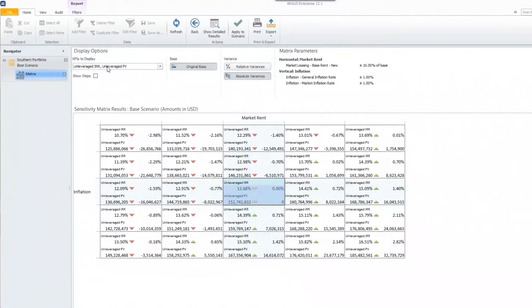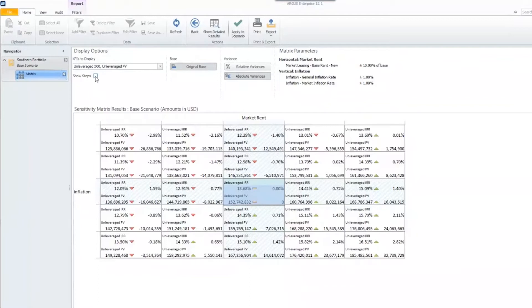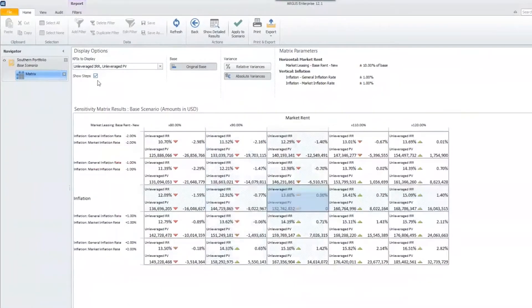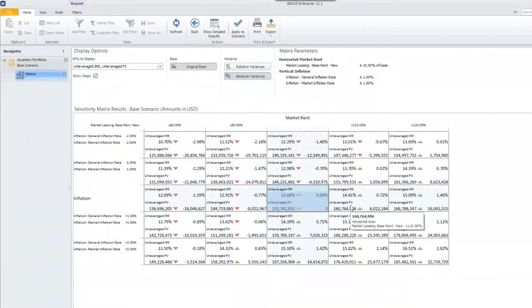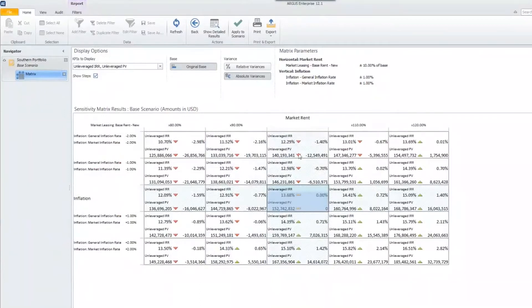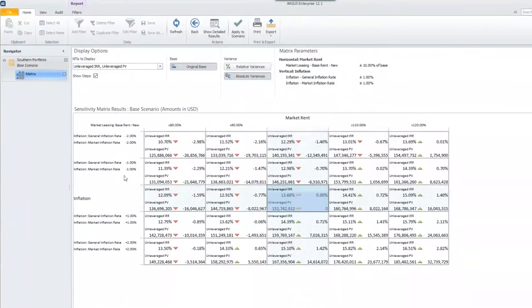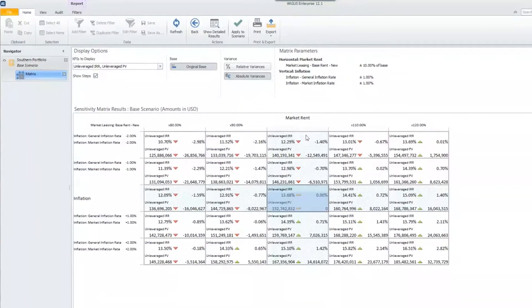Right now, I have my unleveraged IRR and unleveraged present value. I also have the ability to show steps. So I can actually show what steps we went in and applied and what assumptions we changed when we were creating this matrix. If you take a look at my vertical and horizontal axis now, we are now viewing what steps we applied when we were creating this matrix and what assumptions we made changes to.